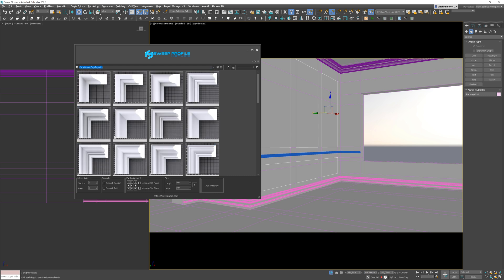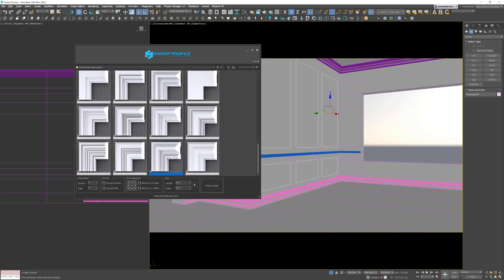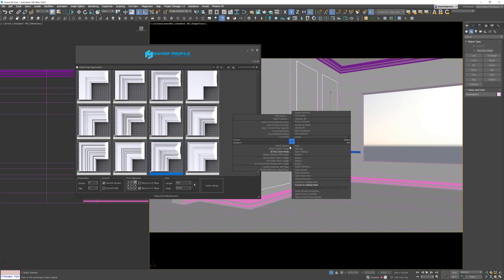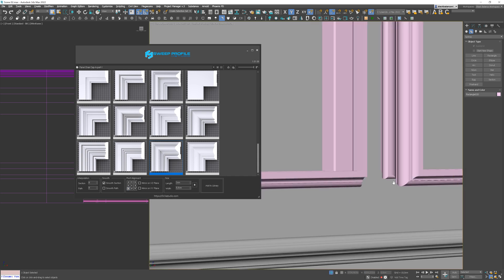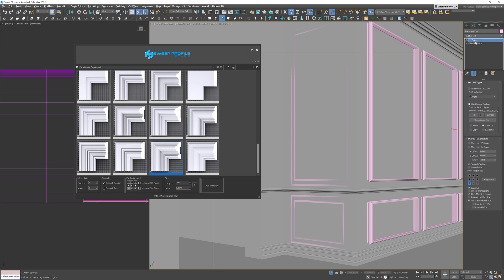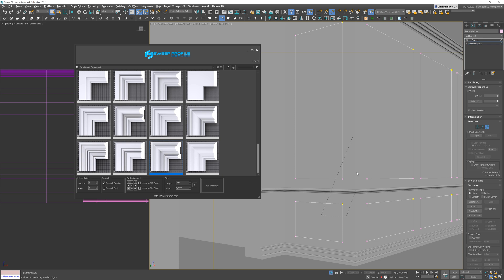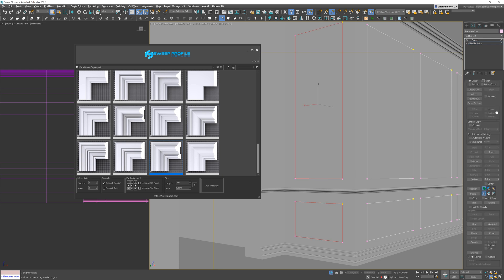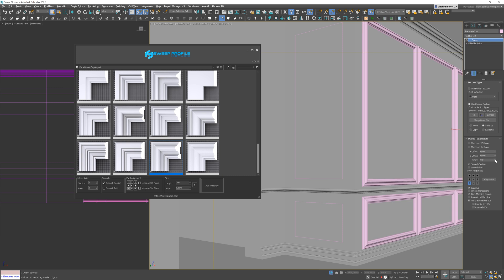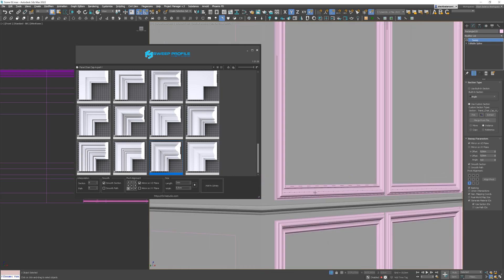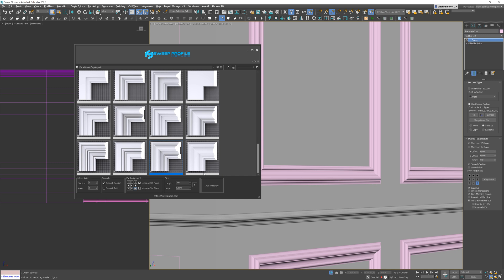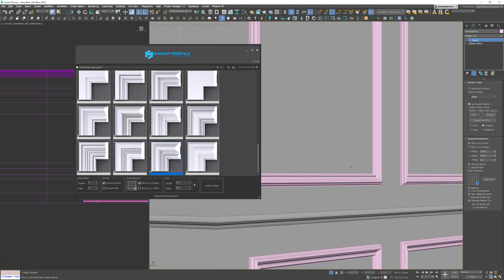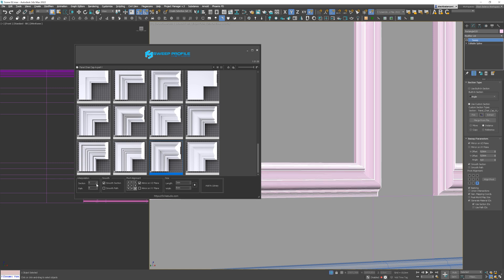Let's choose the profiles now. I'll pick this one. Again I need to align the pivot. You can see that the profiles work differently on the side — no problem, we can simply detach it and create a new profile for this. But first let's adjust the existing profiles. I will decrease the width, and we don't need such a dense model, so let's decrease the section interpolation.